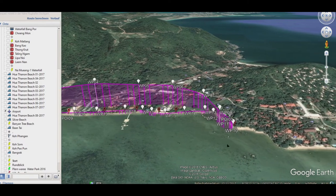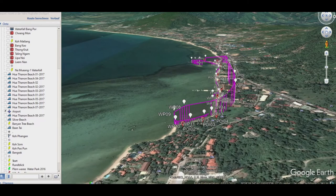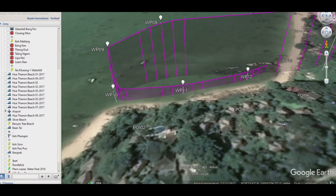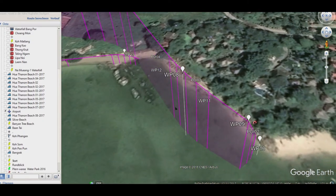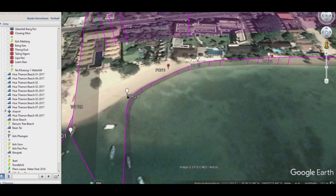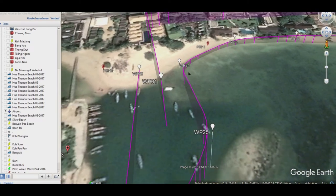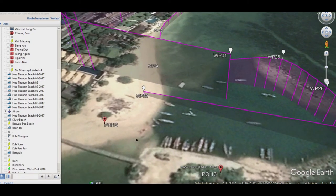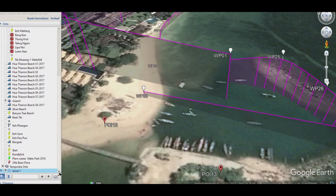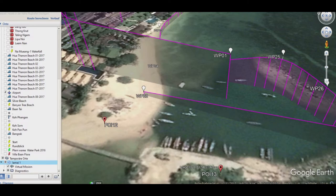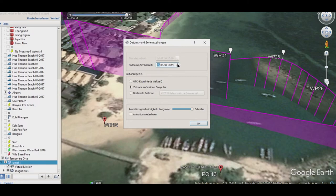Wir prüfen das wieder. Sieht gut aus – ist höher. Wegpunkt 20 hat sich auch geändert. Das gefällt mir so. Das Ganze fliegen wir jetzt auch nochmal ab. Die Sonne wird noch eingeblendet – Flugtag und Uhrzeit einstellen.